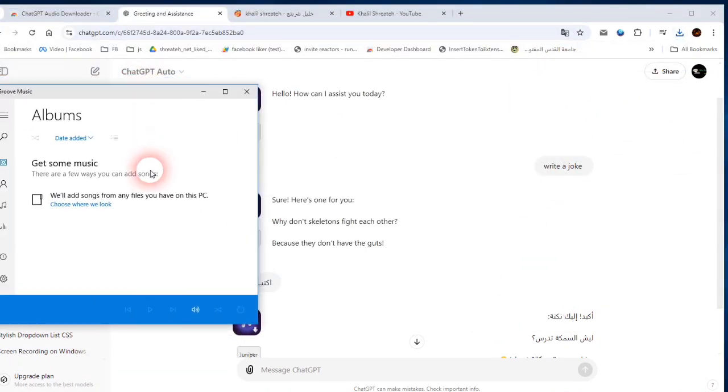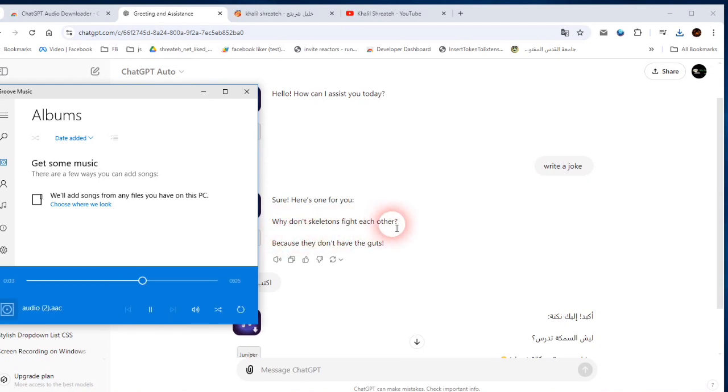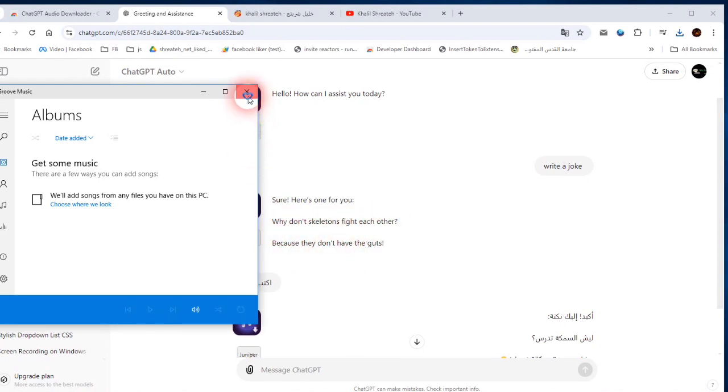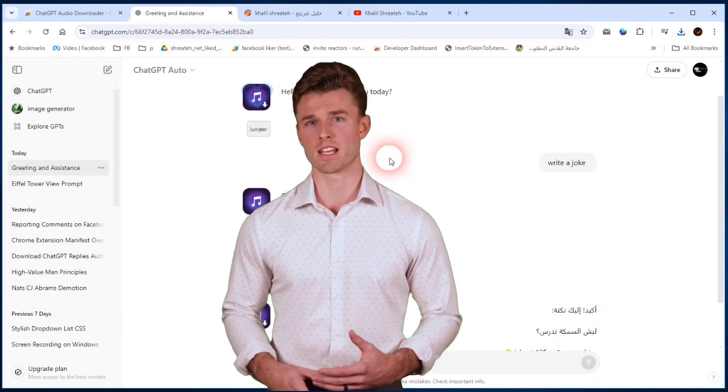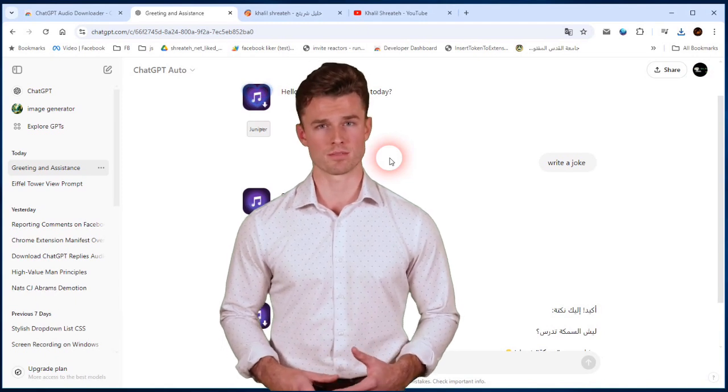Sure. Here's one for you. Why don't skeletons fight each other? Because they don't have the guts. You can use this voice file with any AI character.